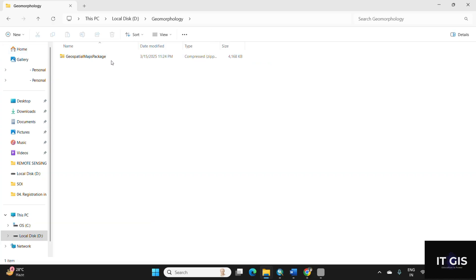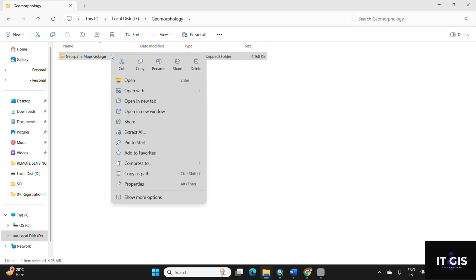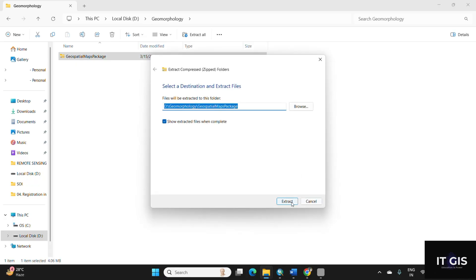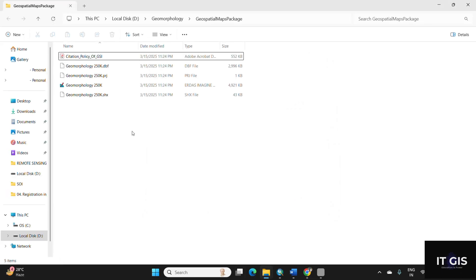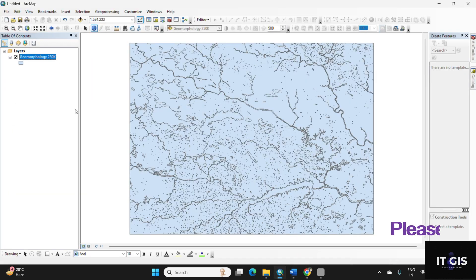After the data download has been completed, just cut the data and paste it in your folder. As you can see, the data is in a zip file. Just right click here and extract all, click on the extract button. You can see this is the data. You can open the data in QGIS or ArcGIS or any GIS you are native to.